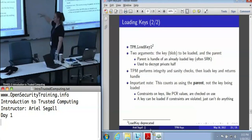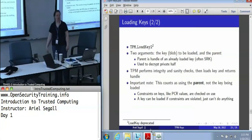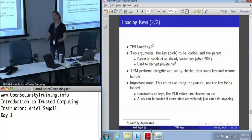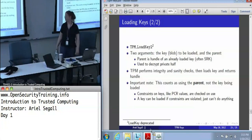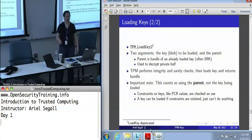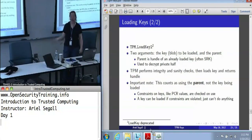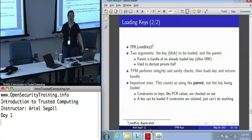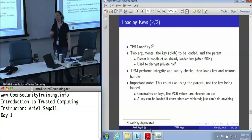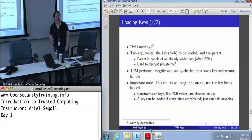The load key command — this is actually Load Key 2 because we're on TPM 1.2, where some commands ending in 2 are new. The original load key command is deprecated. It takes two arguments: the key you're going to load, which is a key blob, and the parent, which is a key handle. The parent is the key that's going to be used to decrypt the private half. Unless you're doing complicated hierarchies, the parent is almost always going to be the SRK for most applications.